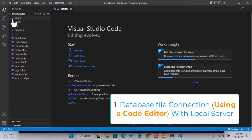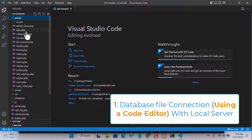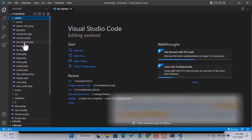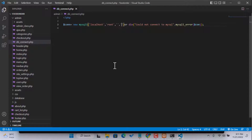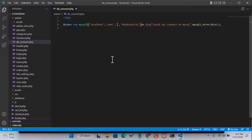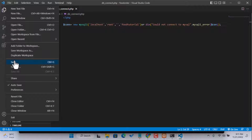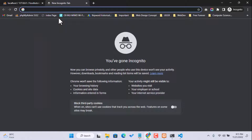Go to the admin folder and you will find db_connect.php. Here you put your database name which you already created — food_tutorial. The default phpMyAdmin username is root and the password is blank, so no need to change those. Then just click Save.